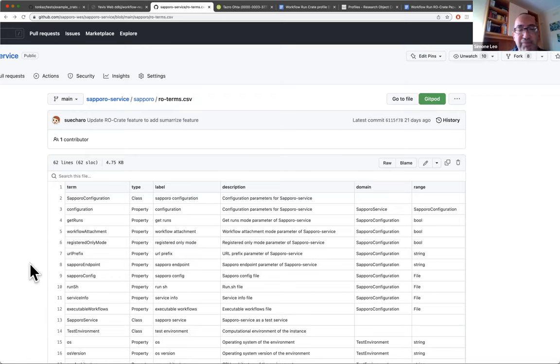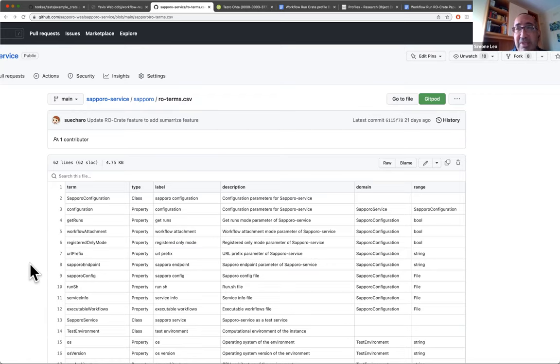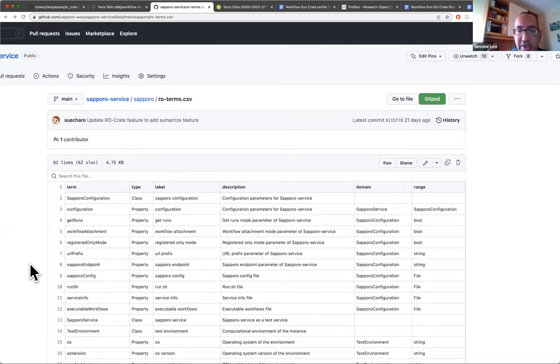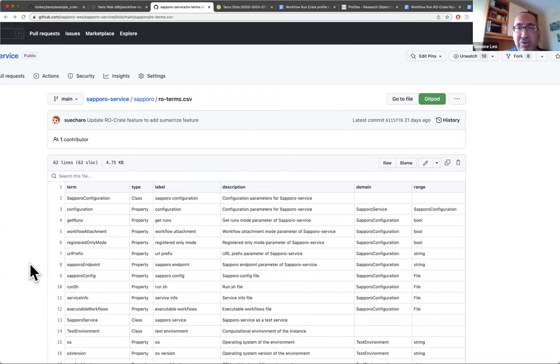And also, another thing I'm curious about is with systems like Sapporo and maybe WES implementations in general, I'm curious about which part of the, with a nested system, because my understanding is that Sapporo implements the WES API, but under the hood has a bash script that calls a specific workflow engine like Snakemake.